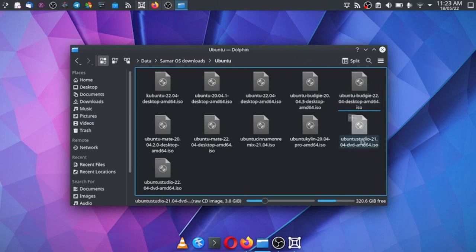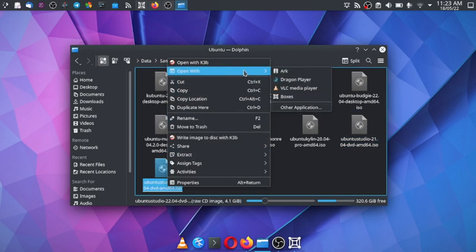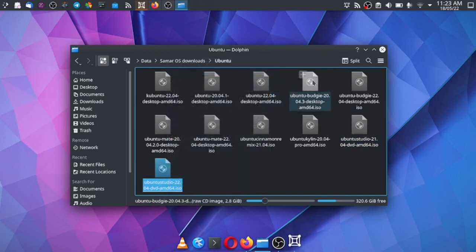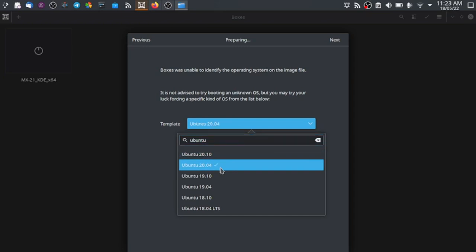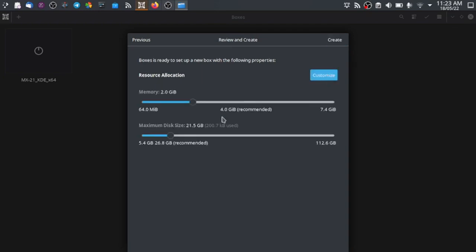Welcome back friends. In today's video we will do the installation of Ubuntu Studio 22.04 LTS desktop. The Ubuntu 22.04 version does not have a template yet in GNOME Boxes, so we will use the 20.04 template. In the resource allocation we will increase the RAM size to at least four gigabytes, and we can increase the storage to 30 because this is a big installation containing many audio and video tools. It is a specialist distro for creative people, so let us go ahead and create the virtual machine.